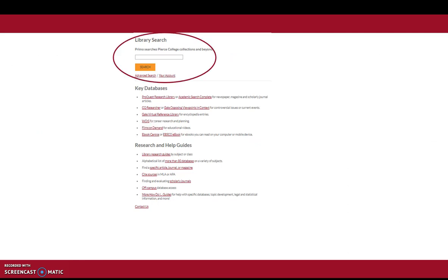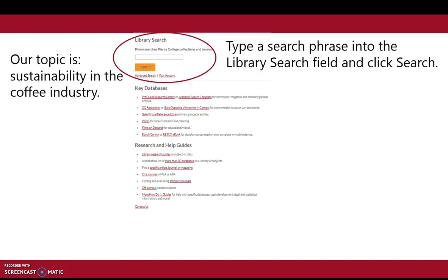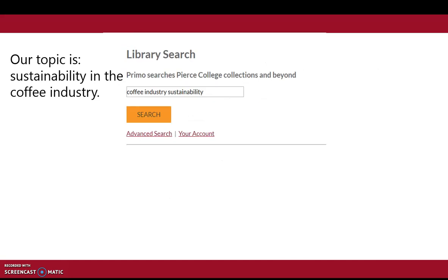We will use the library search using Primo. Our topic is sustainability in the coffee industry. We're going to type "coffee industry sustainability," then click search.